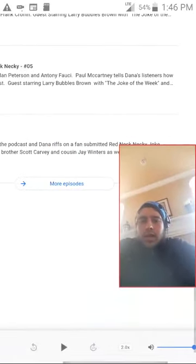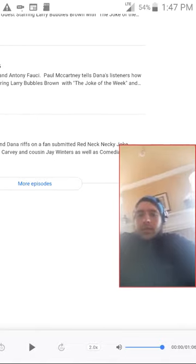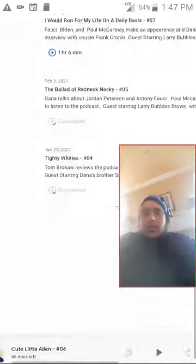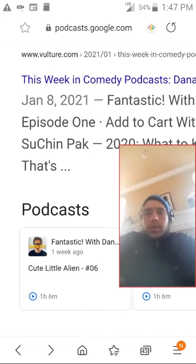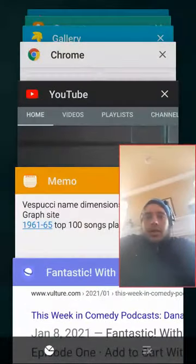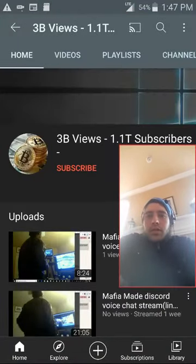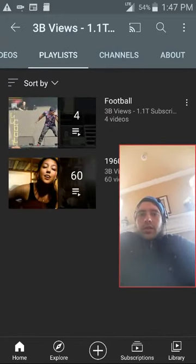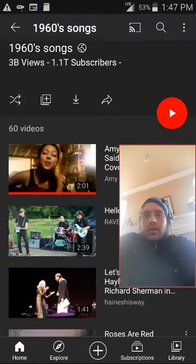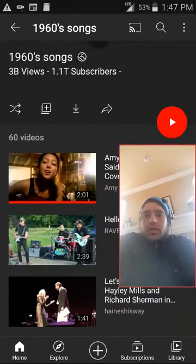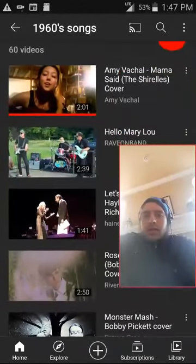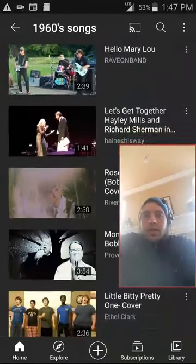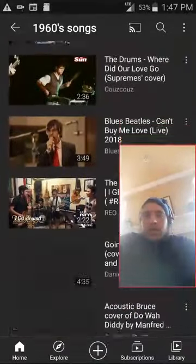It's a one-hour podcast and here I can change the speed of it and I generally listen to podcasts at two times speed. For some reason the audio is not working, that's okay because what I had planned for the soundtrack anyways was a 1960s playlist. I spent at least one hour putting together just the top 100 songs from the 60s. I made this channel here just because my playlists were getting disorganized on my main YouTube channel. So I created this one called 3 billion views and 1.1 trillion subscribers. This video is just called 1960s songs.